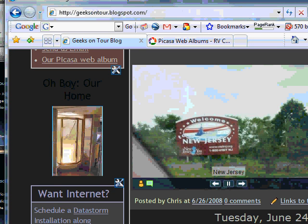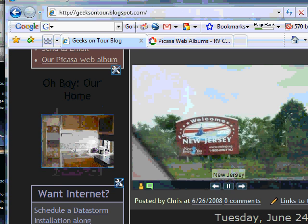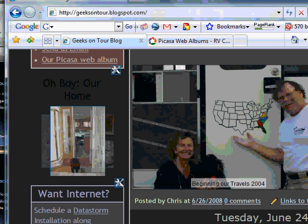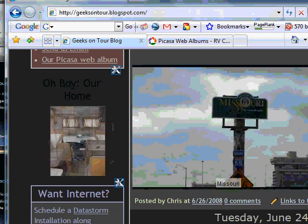And there it is. Thirty some odd pictures all being shown in the space allowed just for one picture.